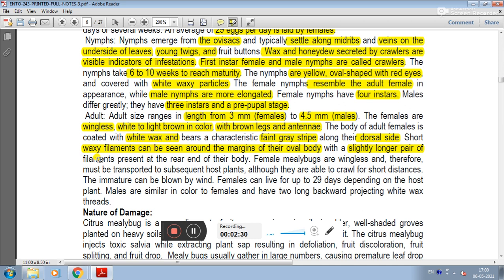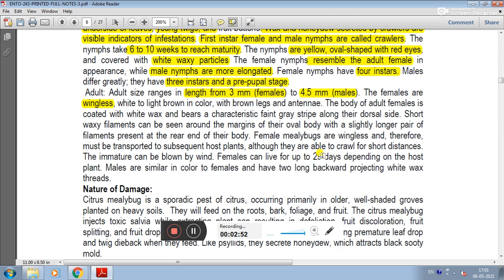Female mealybugs must be transported to subsequent host plants, although they are able to crawl for short distances. The immature can be blown by wind, and females can live up to 29 days depending on the host plant.